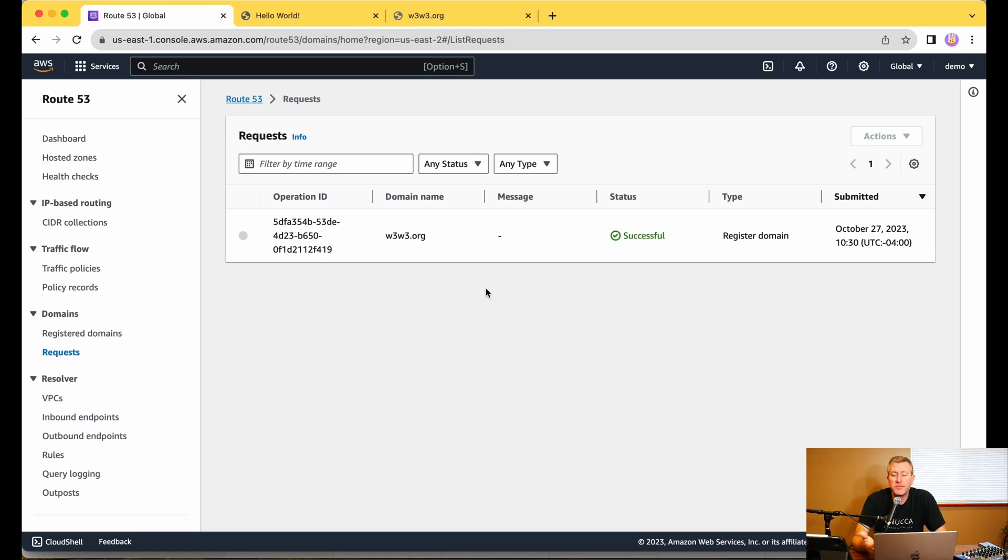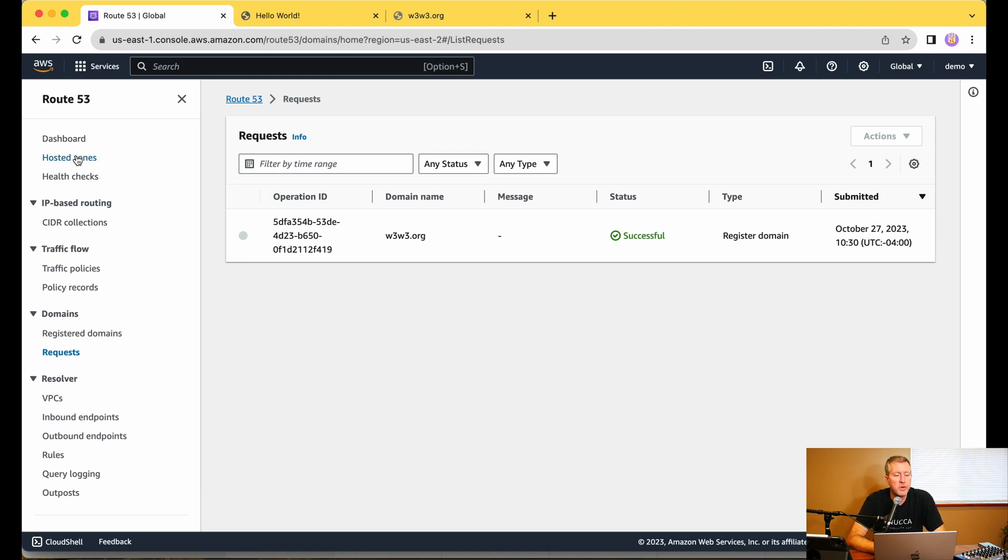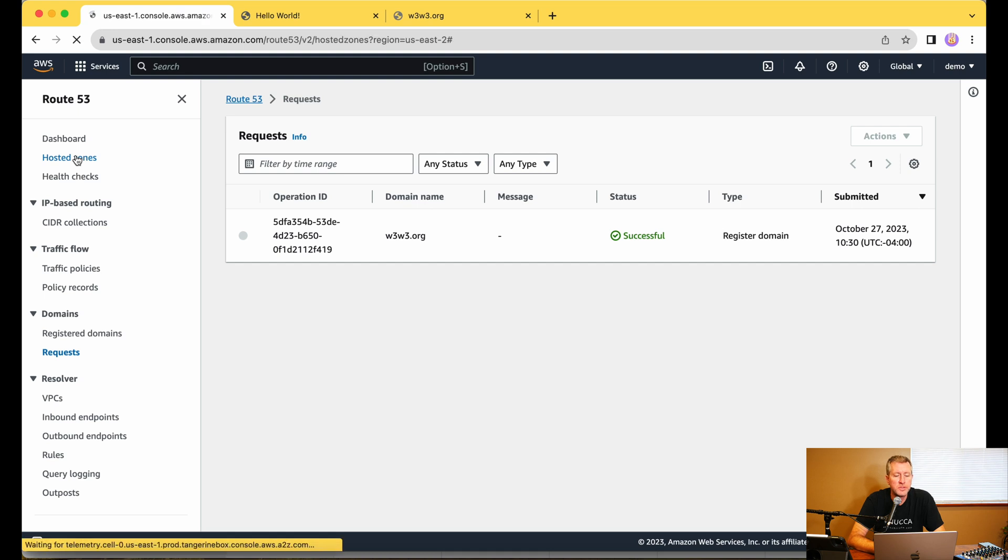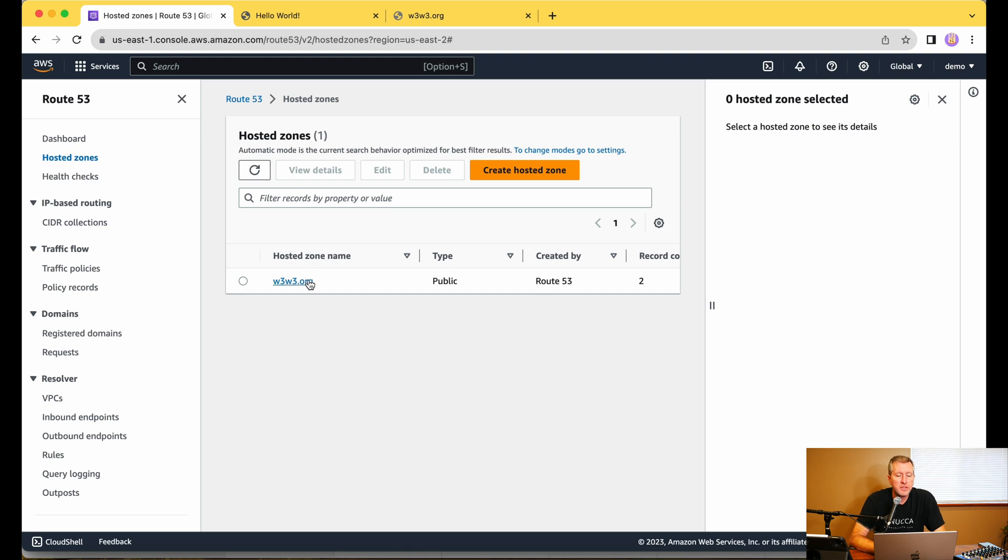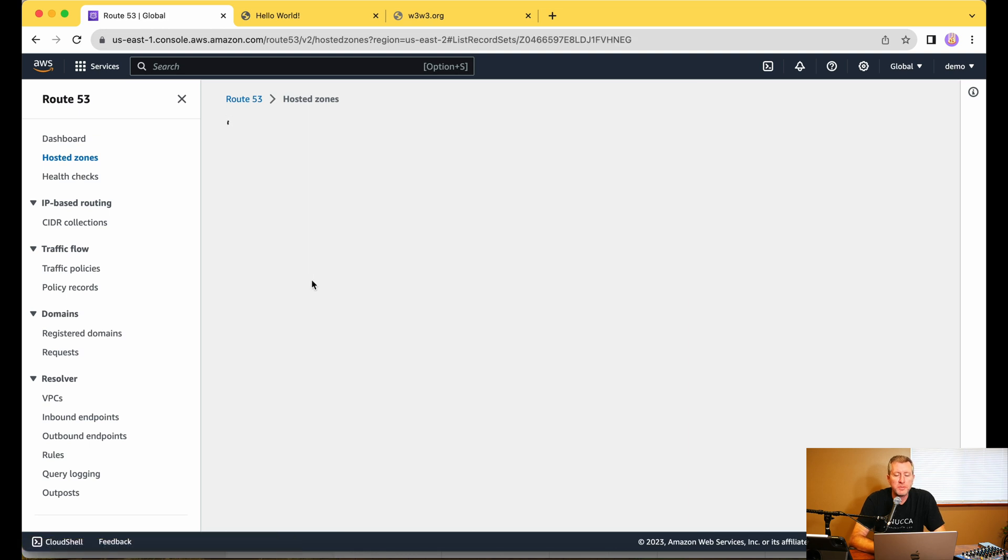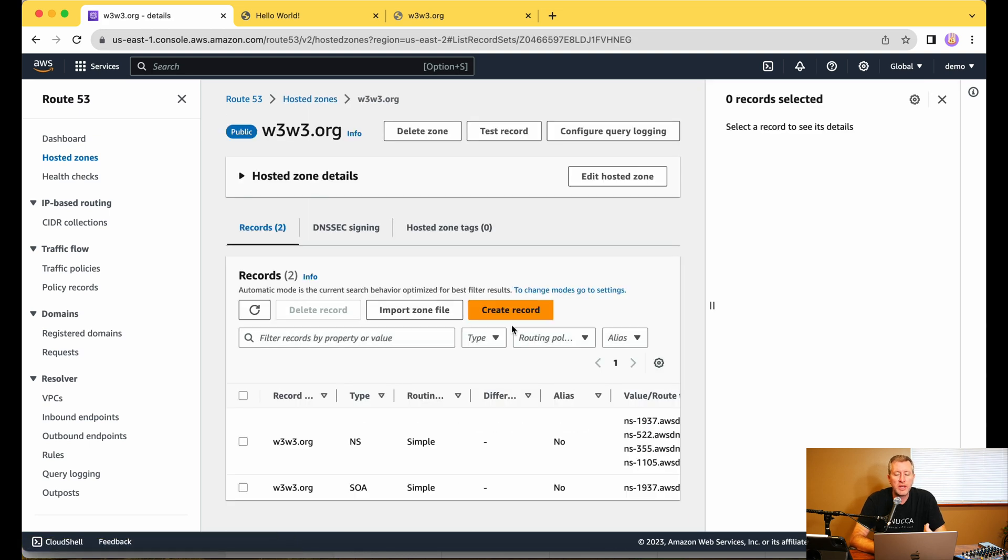It's saying that the registration was successful here. So we're going to go ahead and come over to our Hosted Zones now, where we can see that it has automatically created a new Hosted Zone for us. So let's go ahead and open up that Hosted Zone, and we're going to create some new records.